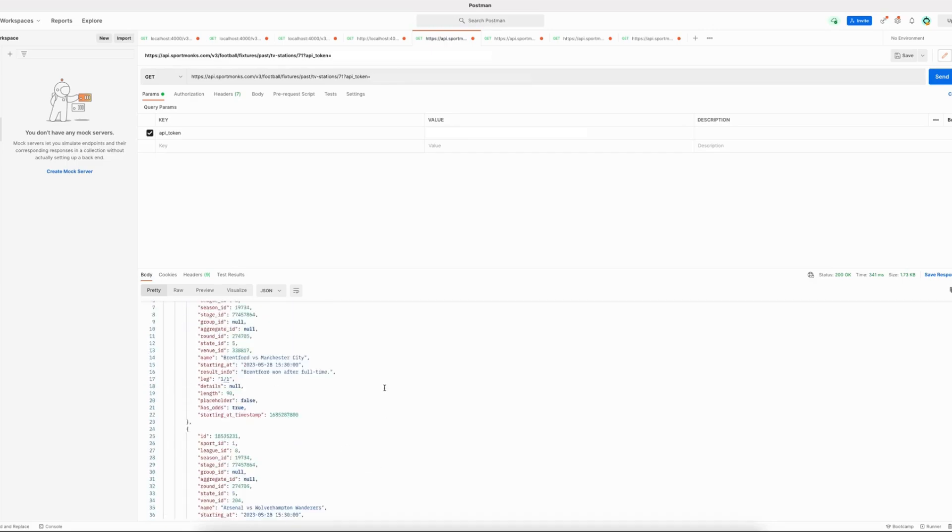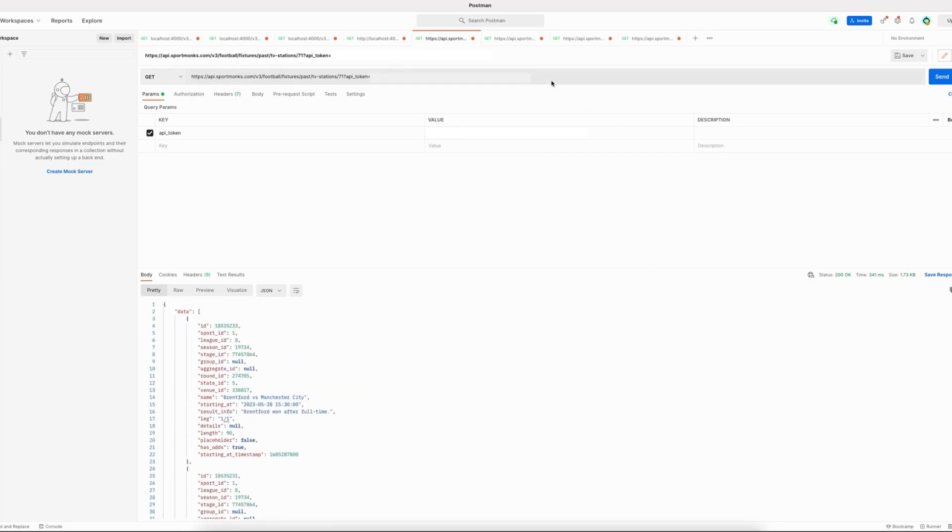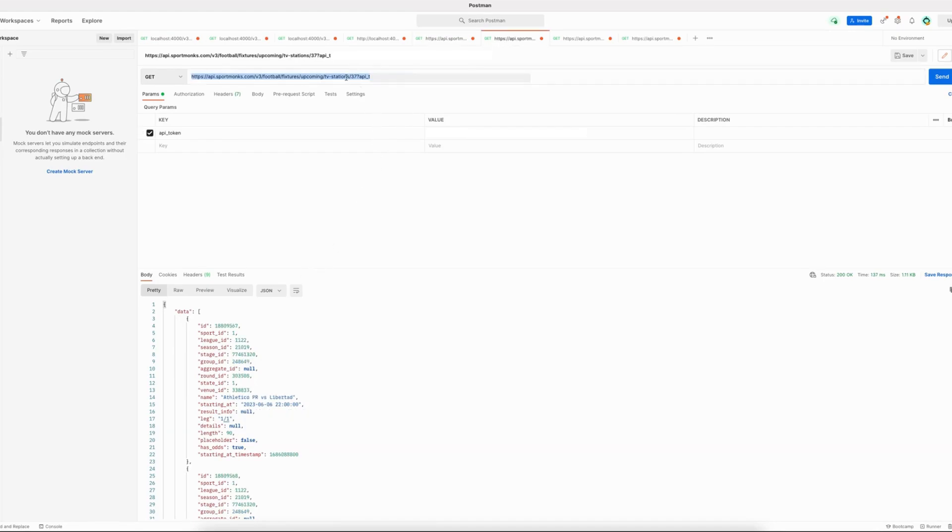And when using the other endpoint, so that would be upcoming fixtures by TV stations, the ordering is just the other way around. The first fixture that is returned is the fixture that is closest to kickoff.